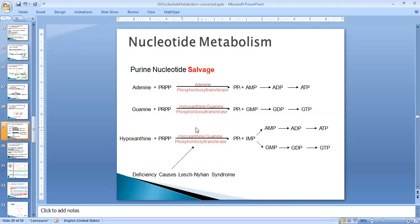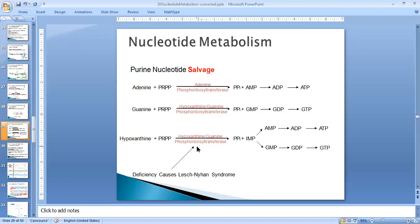HGPRT is important for the salvage pathway. If hypoxanthine is provided to cell culture, cells with functional HGPRT can convert it into ATP or GTP for DNA and RNA replication. If a cell is HGPRT-deficient and a drug is used to also block de novo synthesis, those cells cannot grow because they lack both pathways to produce nucleotides.